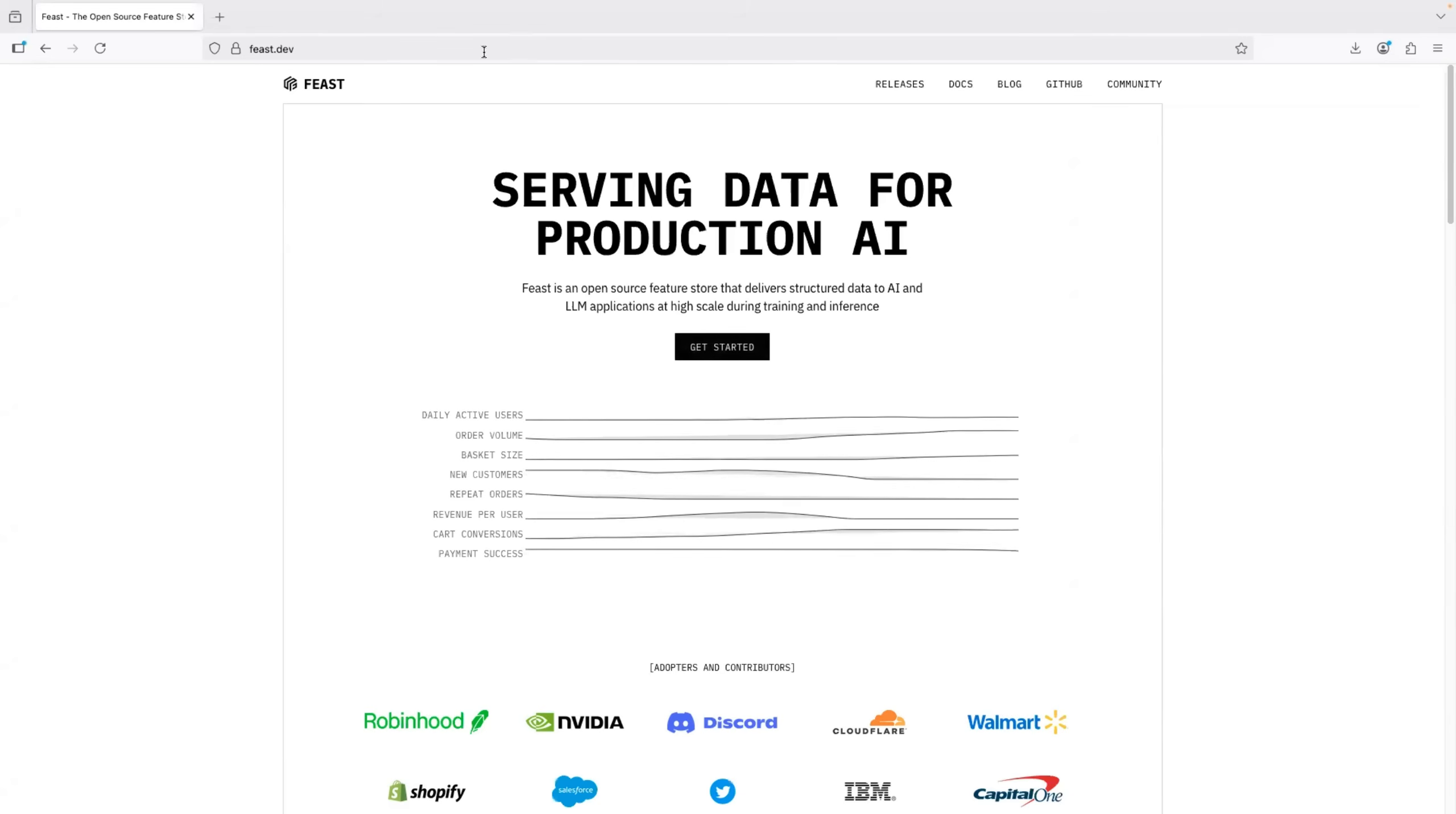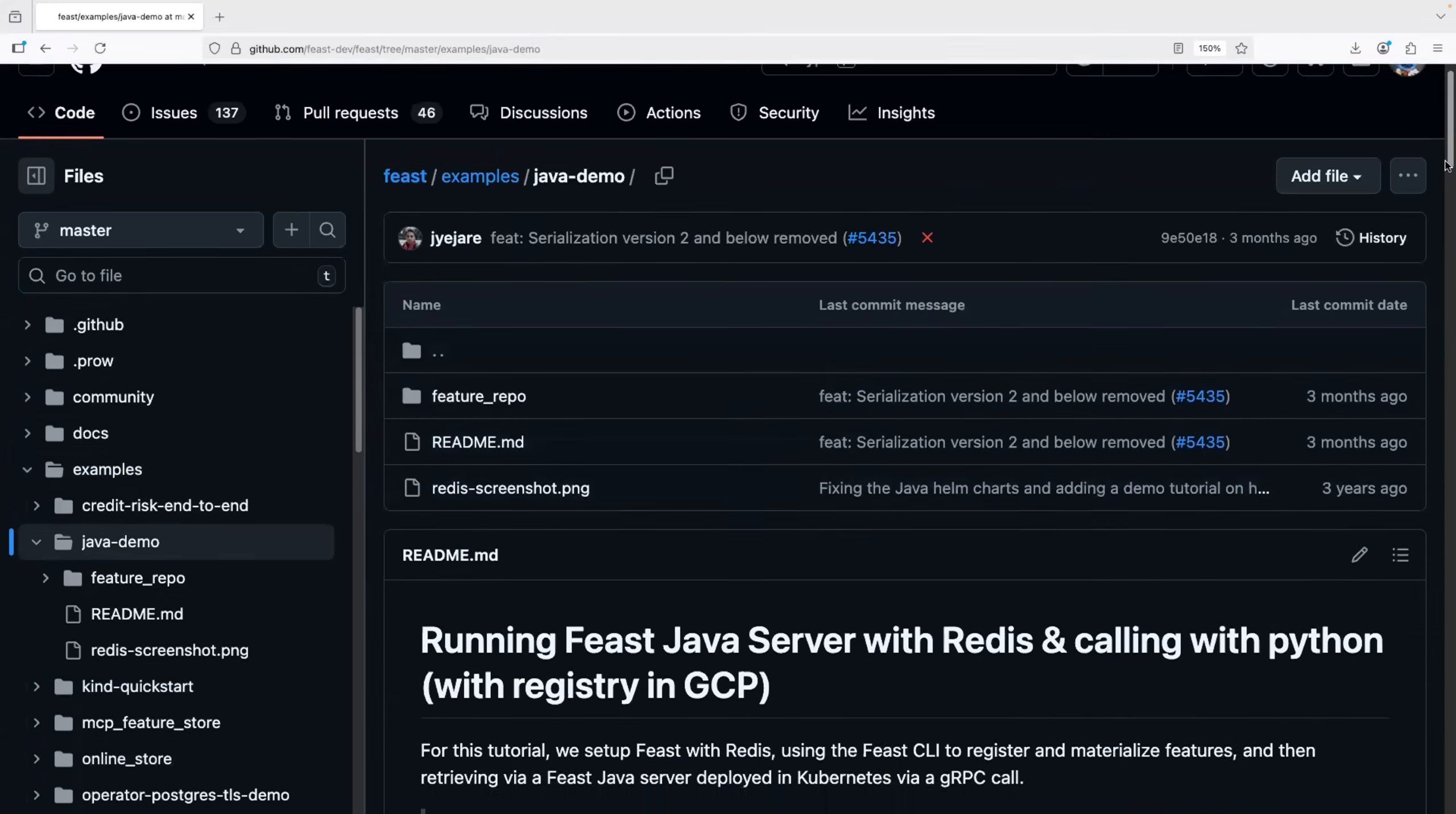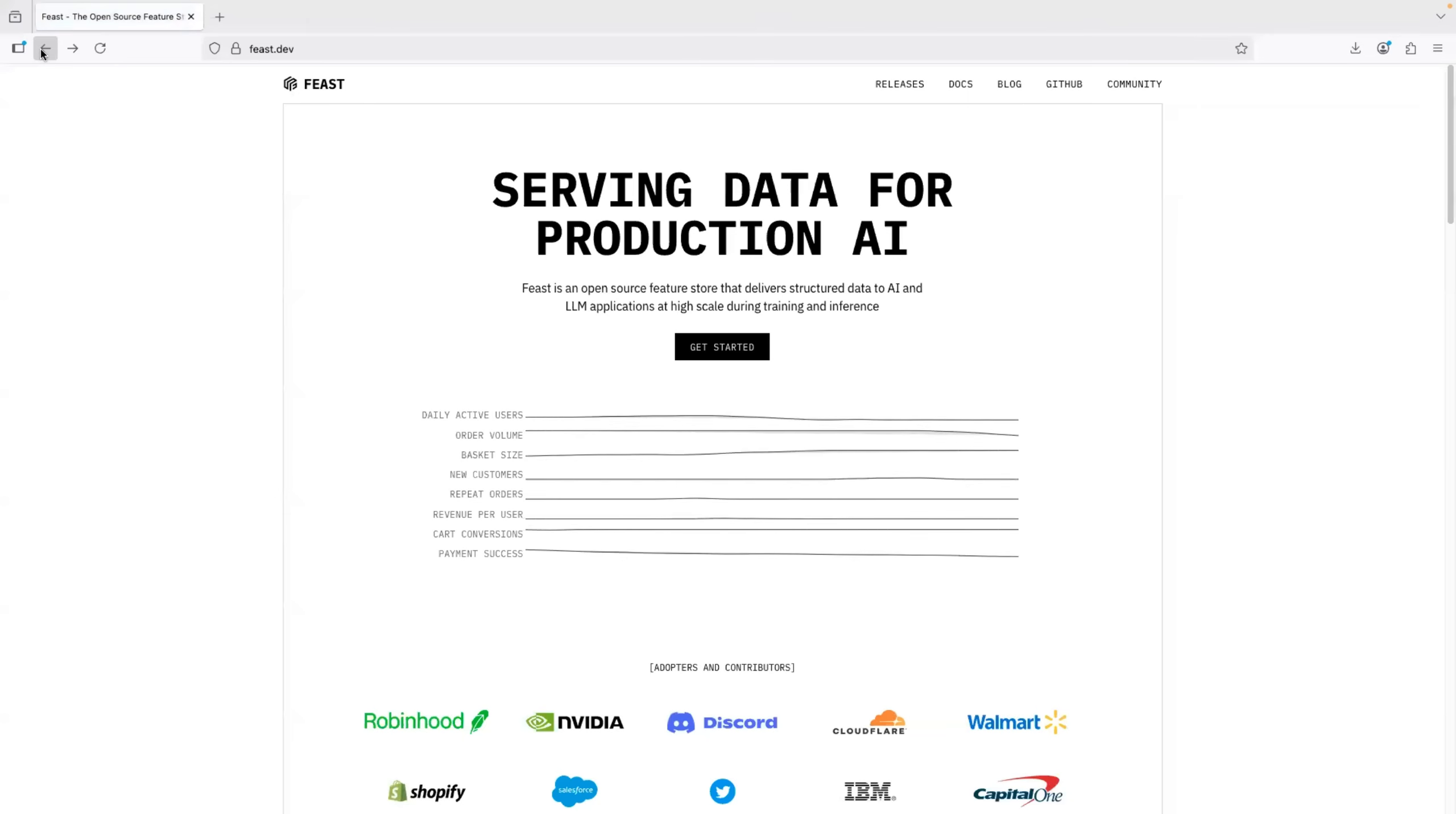They also have a very good GitHub repository. So if you go to their GitHub, personally, I spend good amount of time with their GitHub. If you go to examples, you have Python example, you have Java example. So using these examples, you can run Feast along with the Java server, Redis, or even DragonflyDB. So this is how I learned about feature stores.